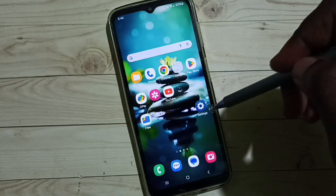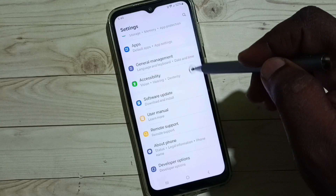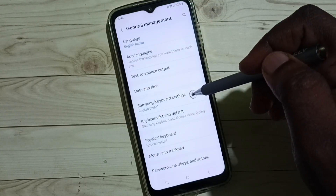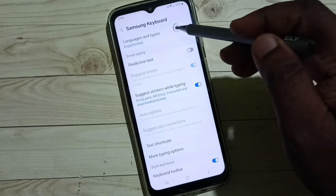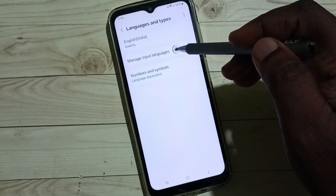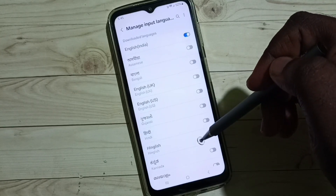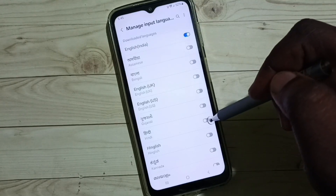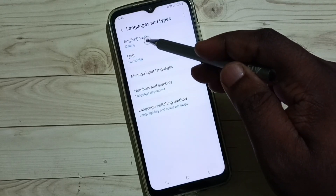Method one: go to Settings, scroll down, select General Management, go to Samsung Keyboard Settings, tap on Languages and Types, then tap on Manage Input Languages. Here we can see a list of languages. Right now I have only English selected. Let me add one more — let me add Hindi. Now I have added two languages: English and Hindi.